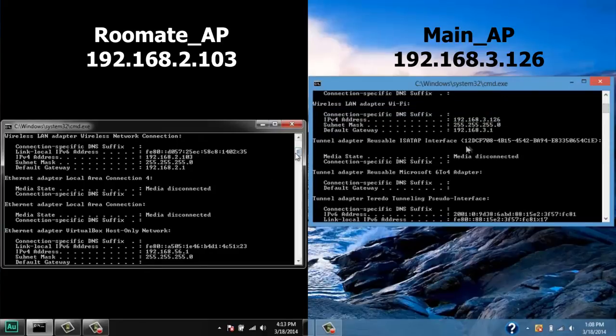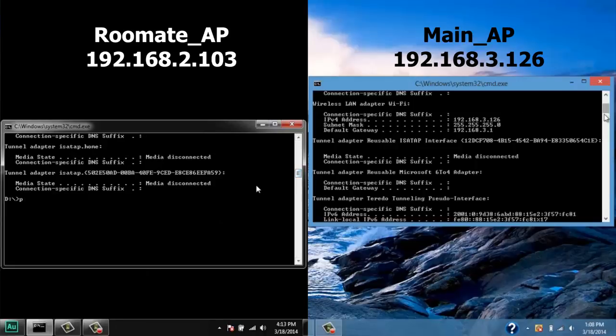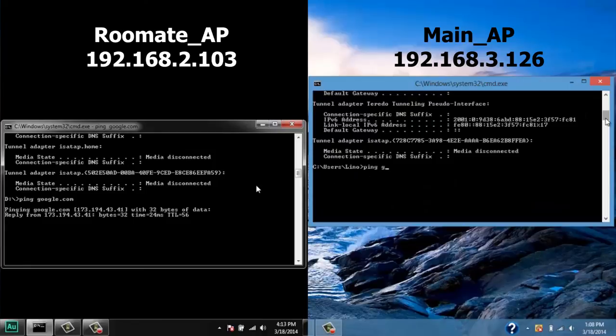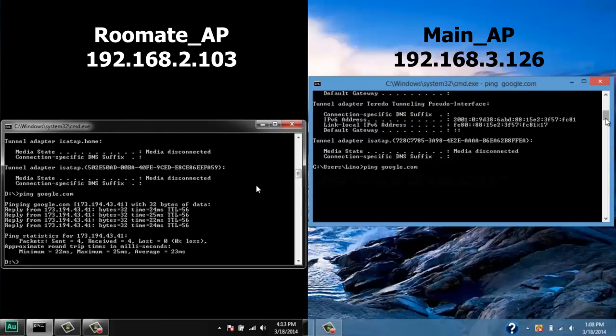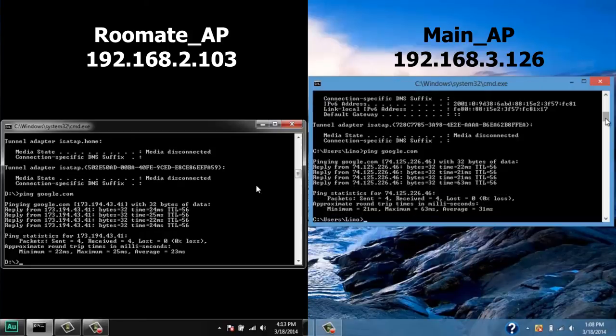First, we will test its connectivity with the internet by using simple ping command to Google address. Alright, both computers show that they can connect to Google.